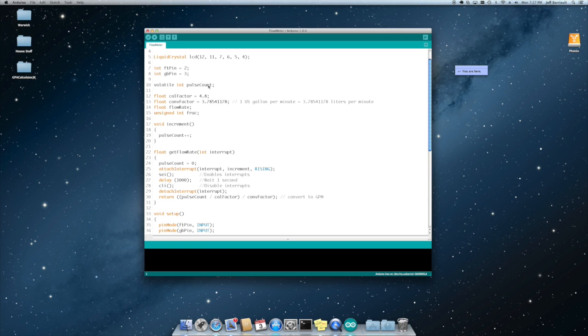We've got a pulse count. We have a calibration factor. This is an inspect sheet for the sensor. We're using one inch sensors and it's 4.8. We also have a conversion factor for gallons per minute to liters per minute. And we have the flow rate.